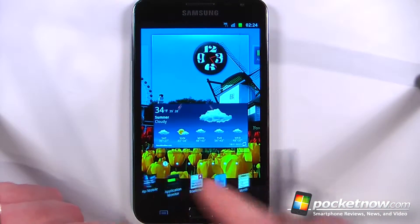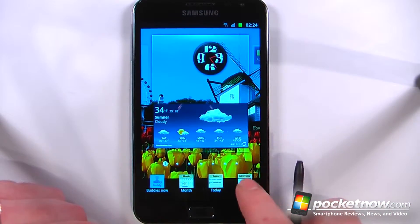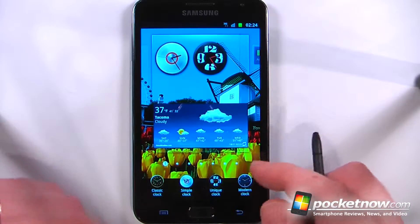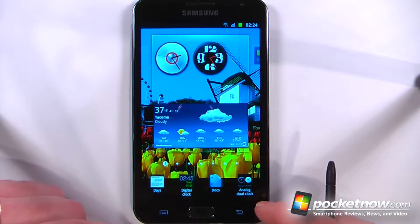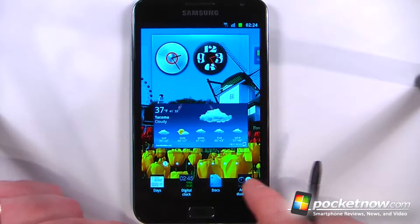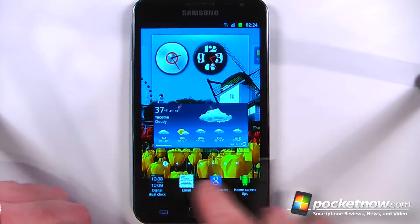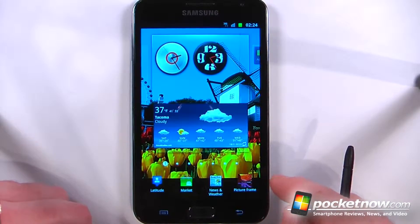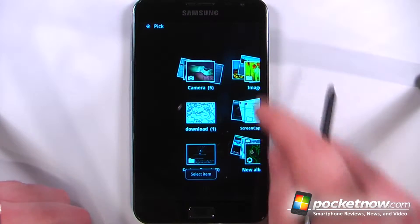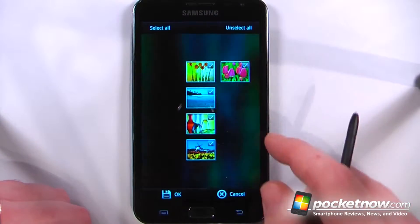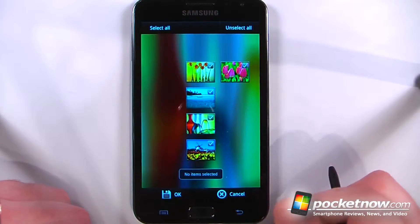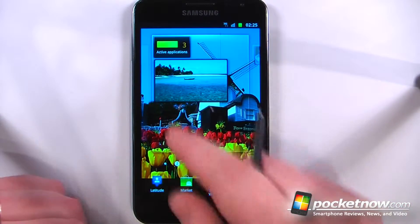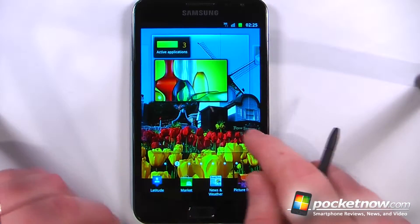I have all these widgets that come stock on the Galaxy Note. Let's just choose simple clock and add a simple clock up here. Let's choose a picture frame and add that. I can select the images that I want and hit OK. Now I can view the pictures and they will display a slideshow on my device on the home screen.